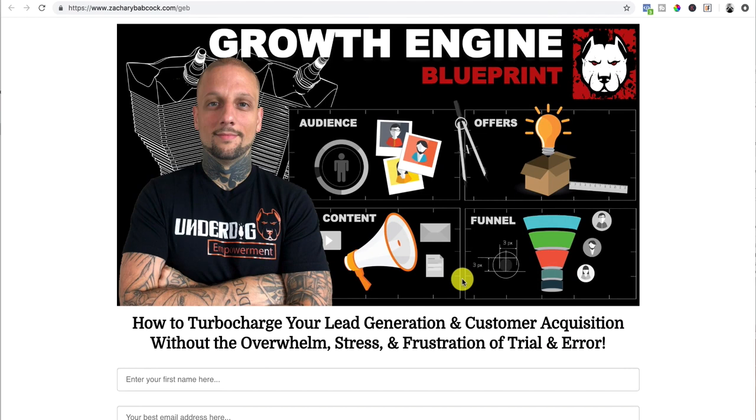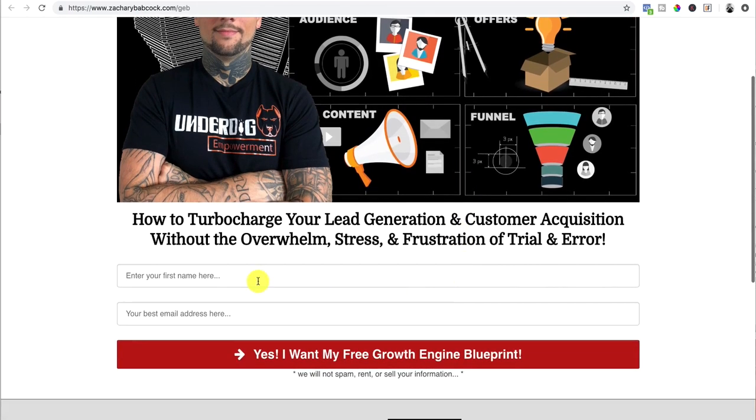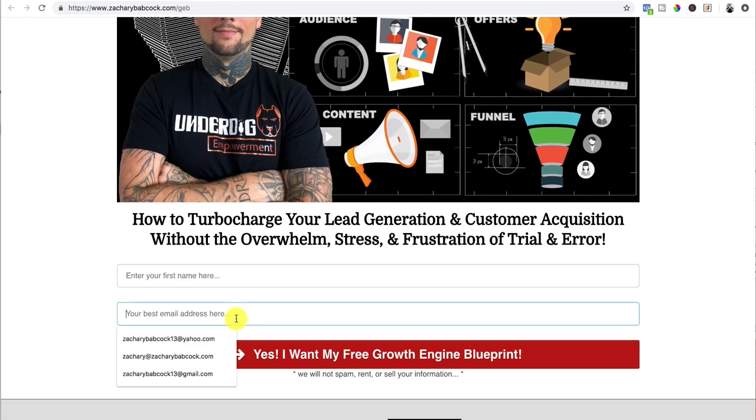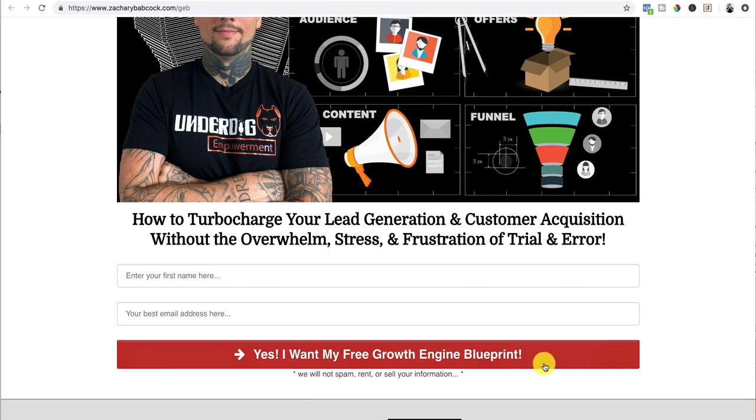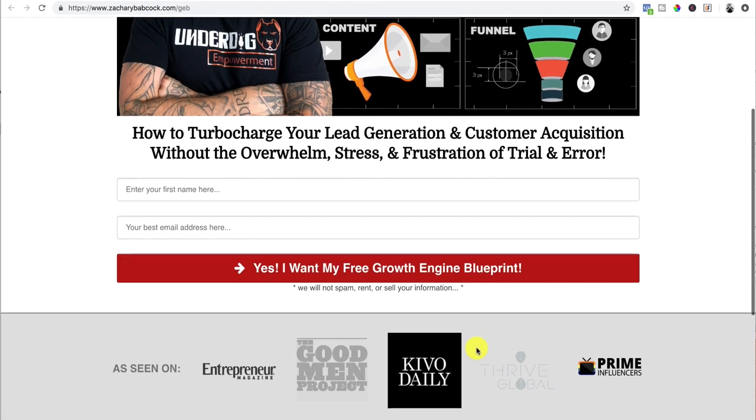All right, the third piece here that you want to have is you've got to have an opt-in form, obviously. You've got to have a place where they can put their name and a place where they put their email address and then a button where they can hit submit. So I'll show you how to set that up here in just a moment.